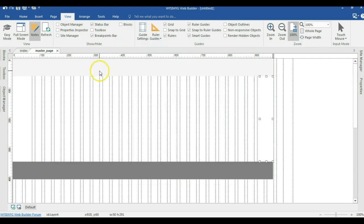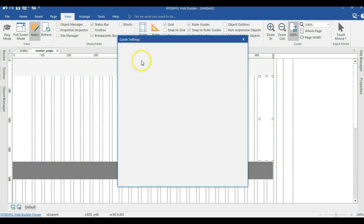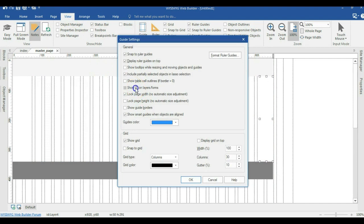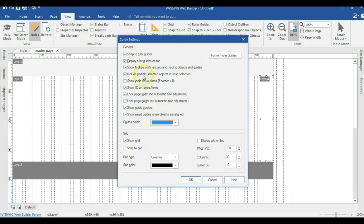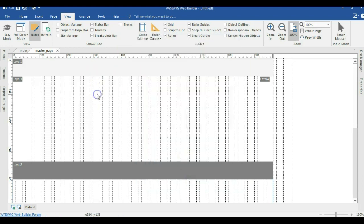Before I continue, let me go to View, come to Guide Settings, and check Show ID so I can see the edges of my borders. I'll also check Show Table, then go ahead and hit OK.